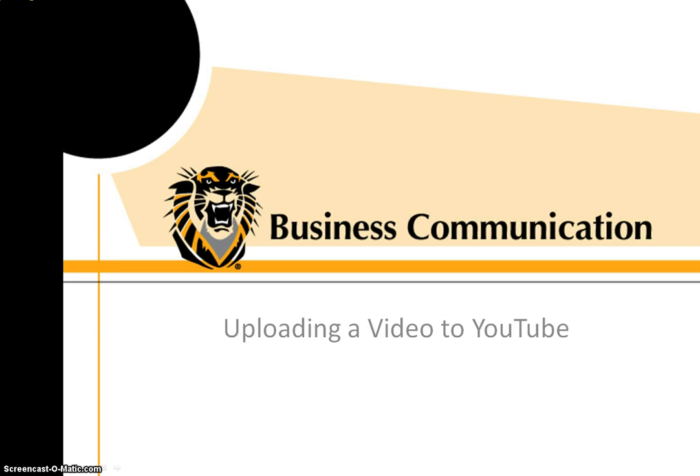I trust this two-minute video has given you some insights on uploading your video to YouTube.